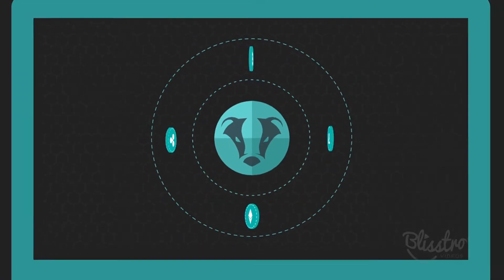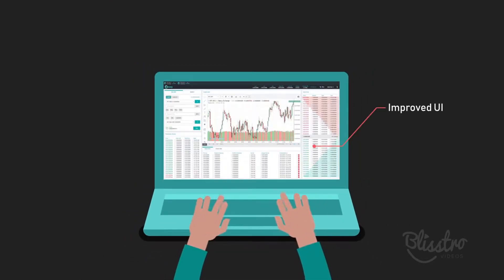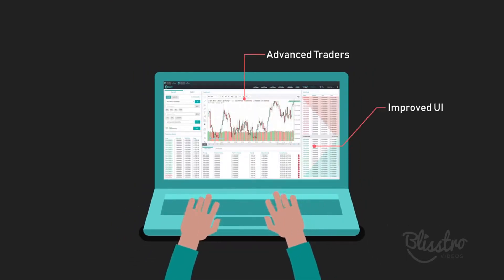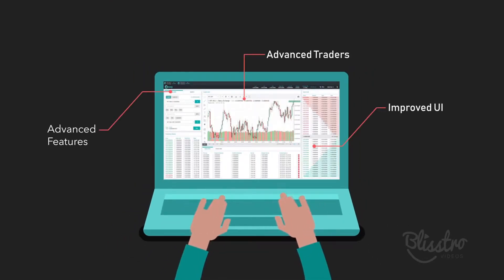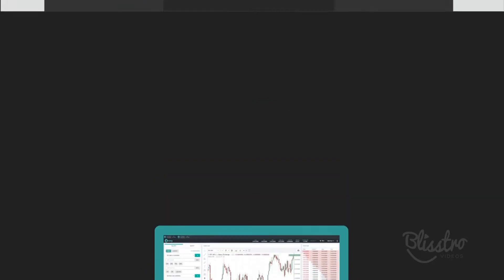We accommodate newcomers with improved UI and advanced traders with the most advanced suite of trading features. Our platform will allow you to trade both crypto and fiat easier than ever before.